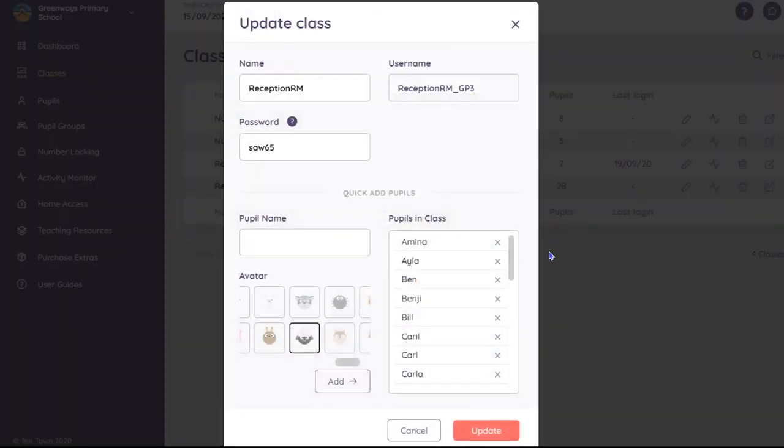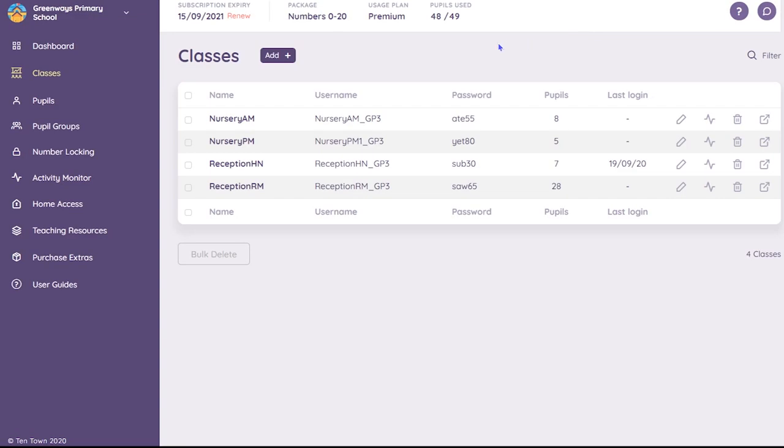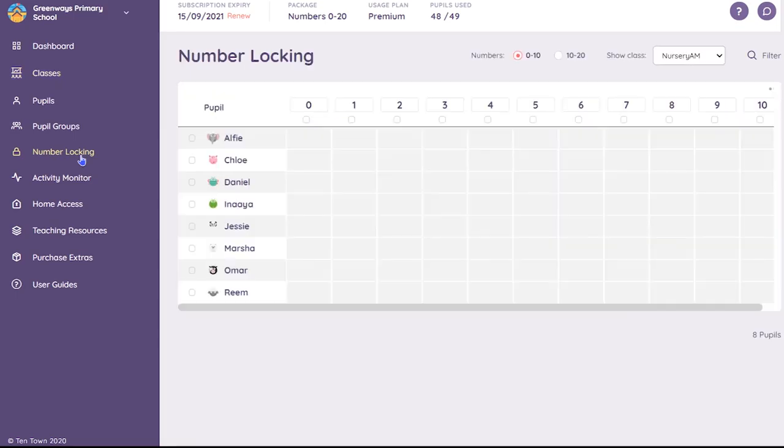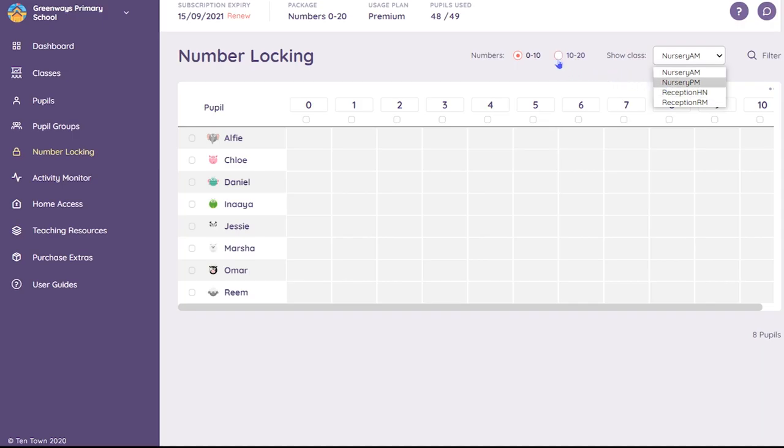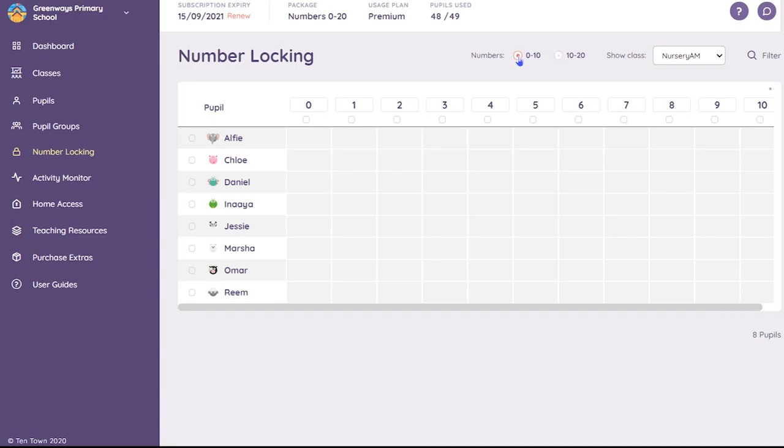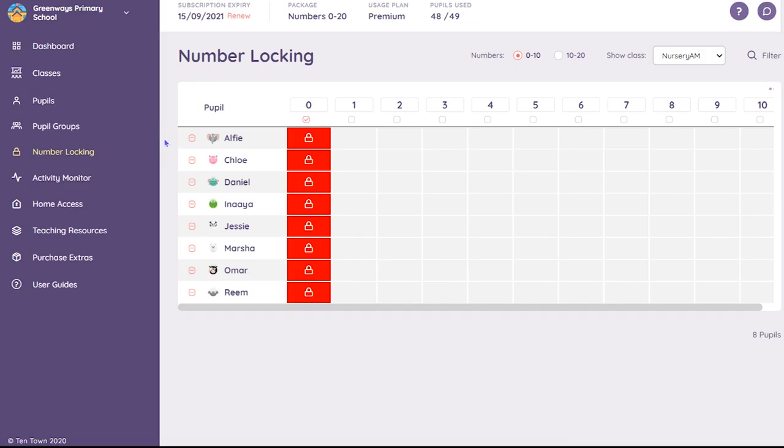To use number locking, select this option from the left-hand menu and then choose a class from the drop-down menu. You can toggle between 0 to 10 and 10 to 20 using this switch. You can lock numbers for the whole class or for individual pupils.